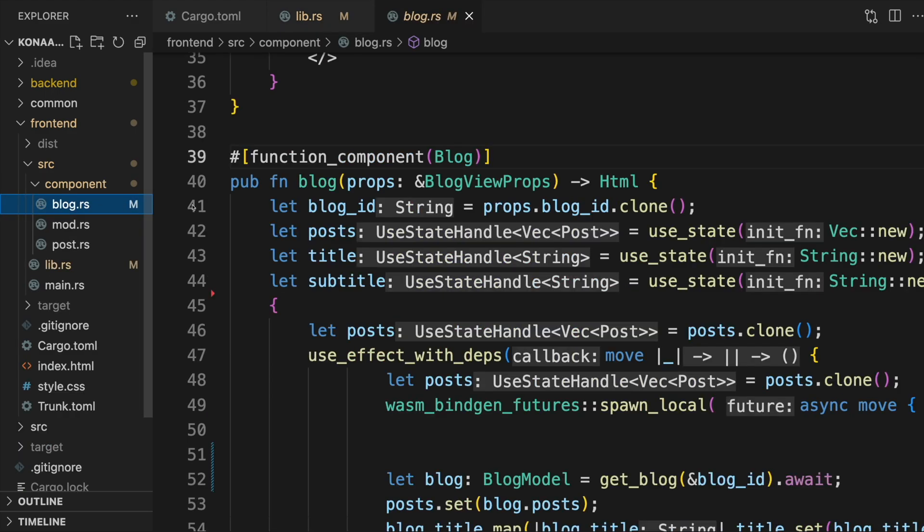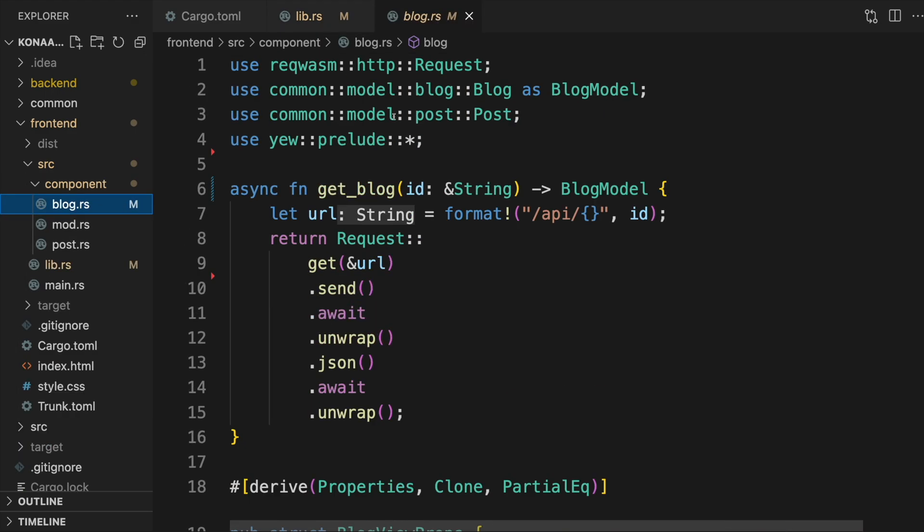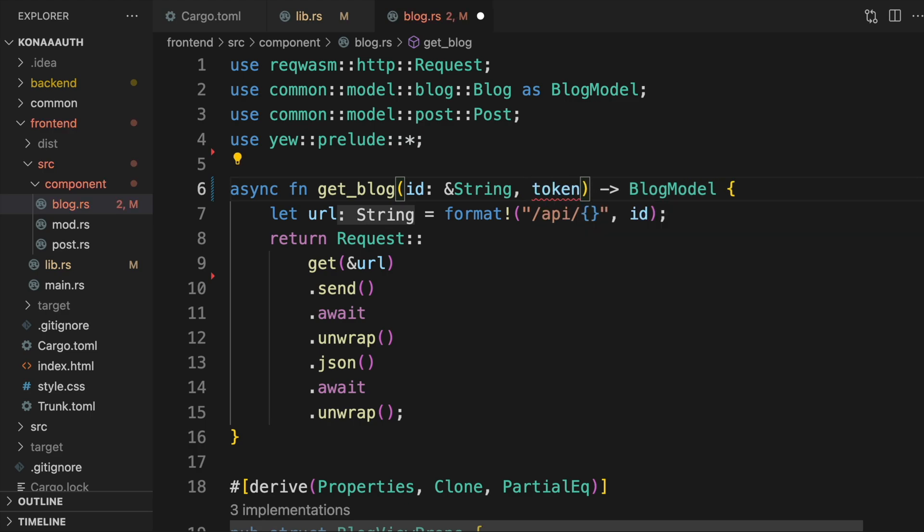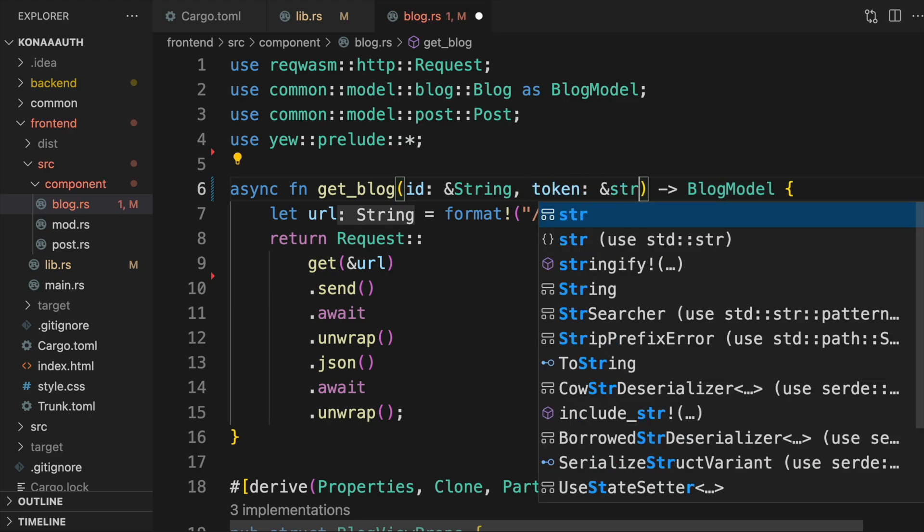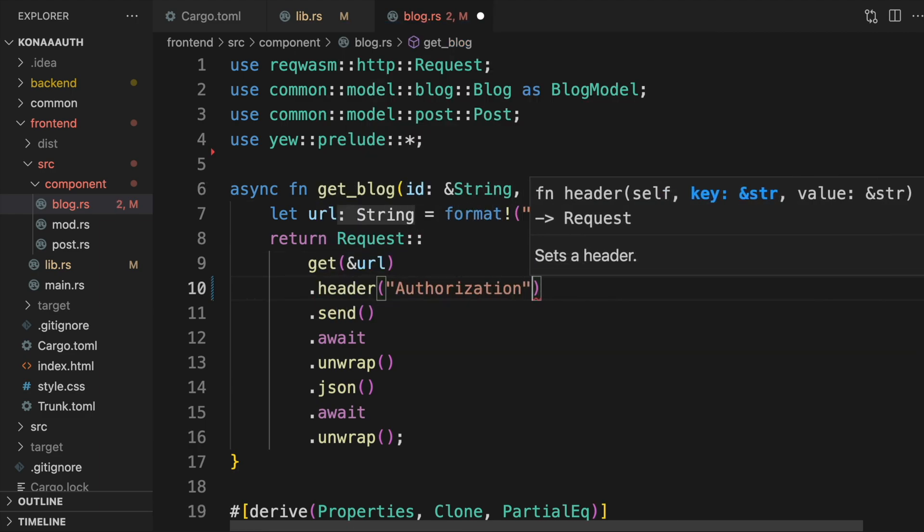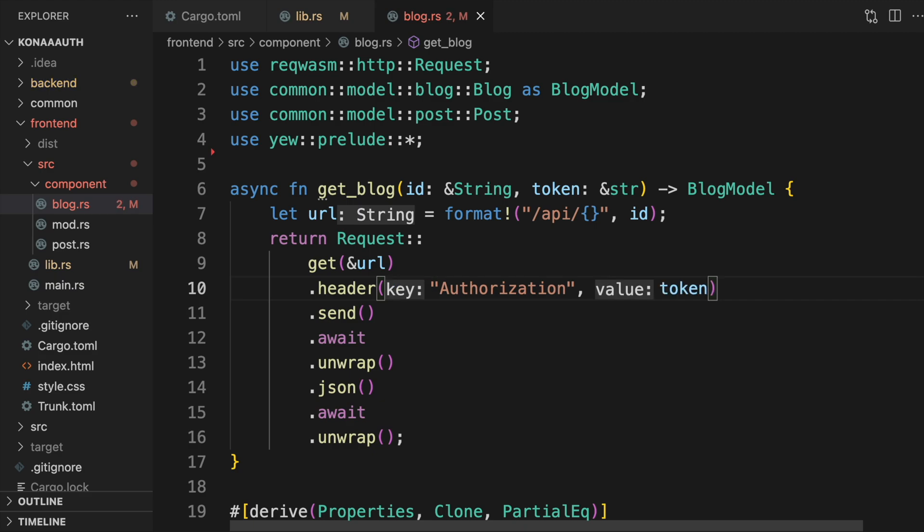Now down in our blog component, we have a function called get_blog that retrieves a blog's contents from the backend. We want to send the access token in a header so that the backend can verify that the user has authenticated. To do that, we'll add a token parameter and add the contents of that parameter to an authorization header in the get request.